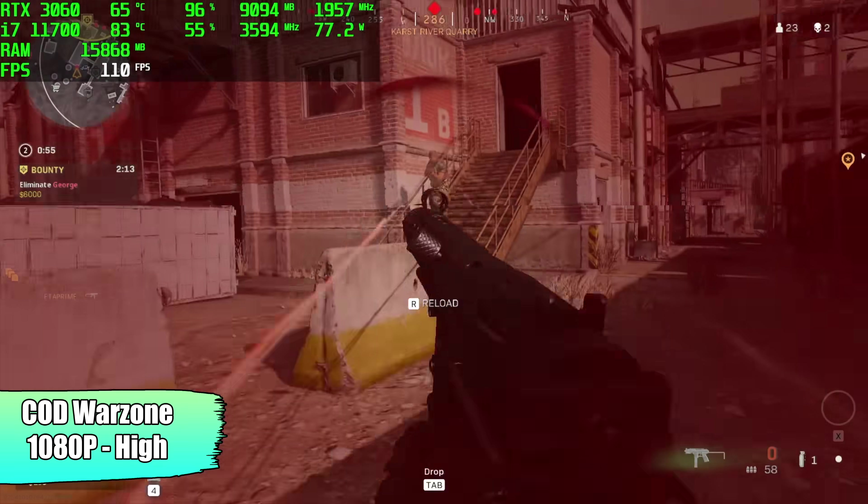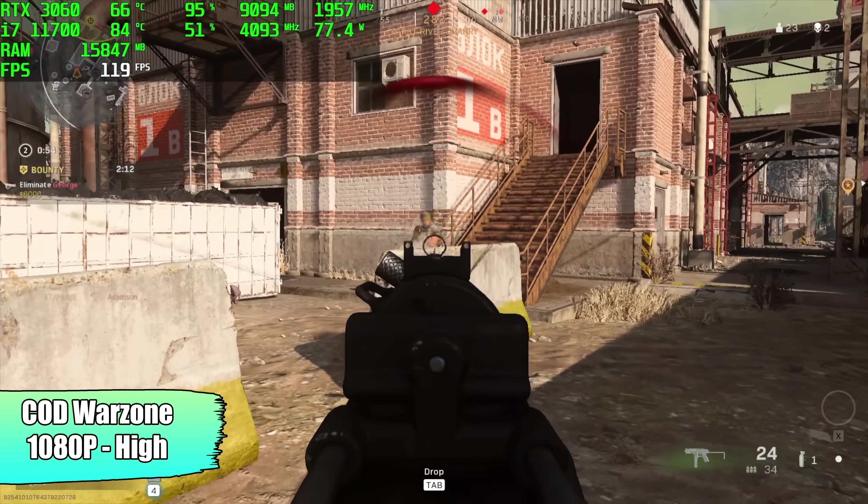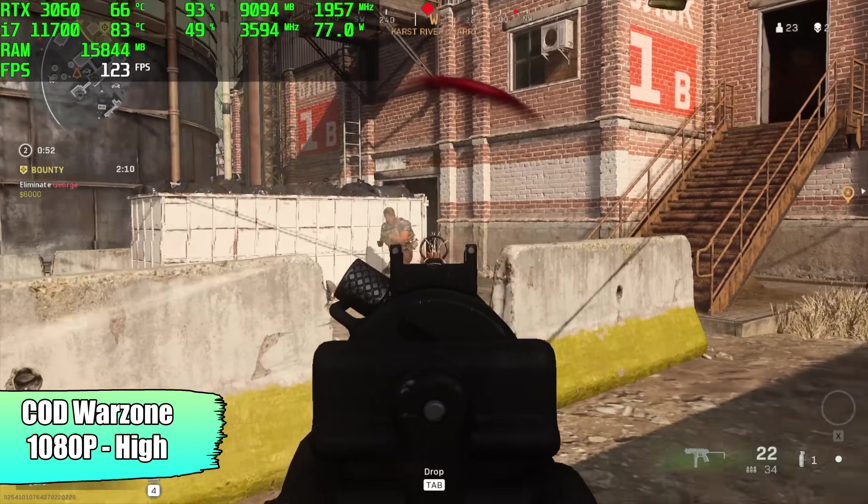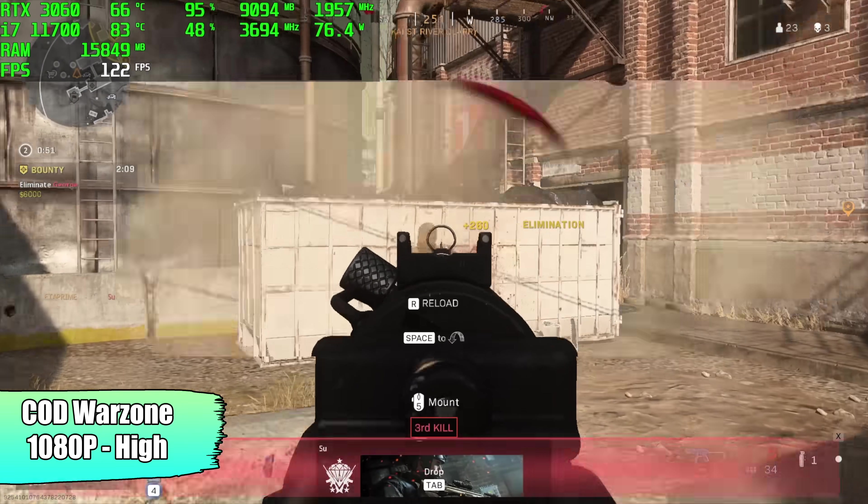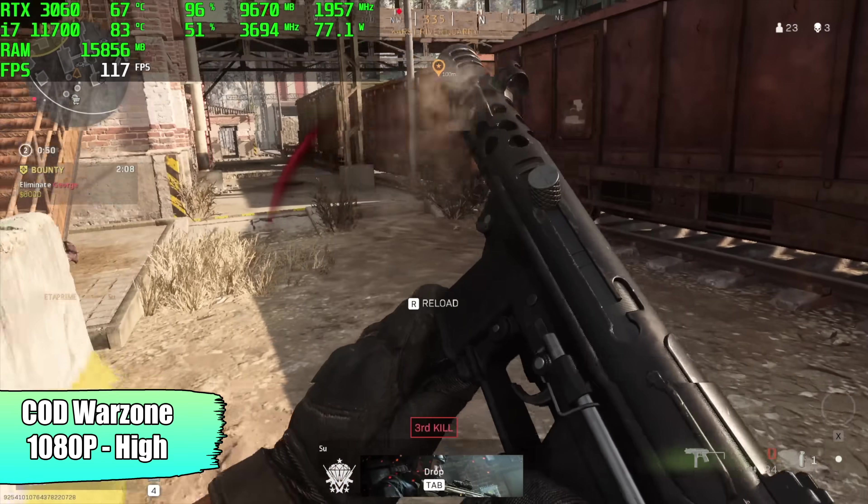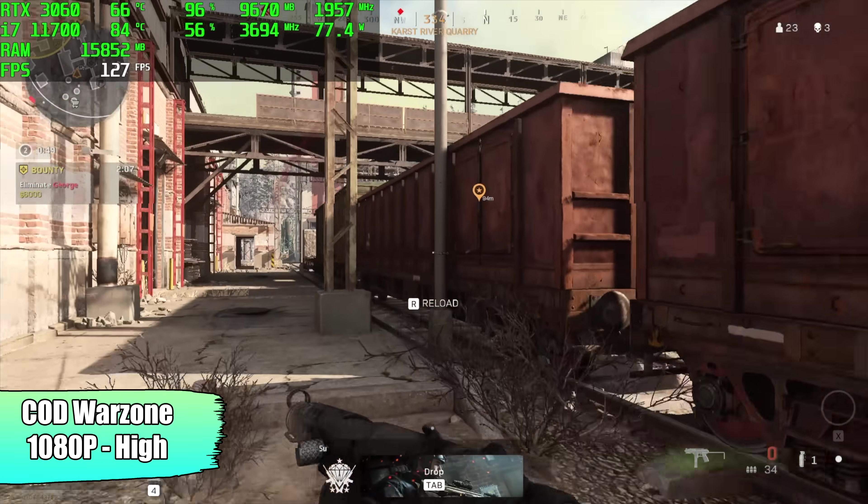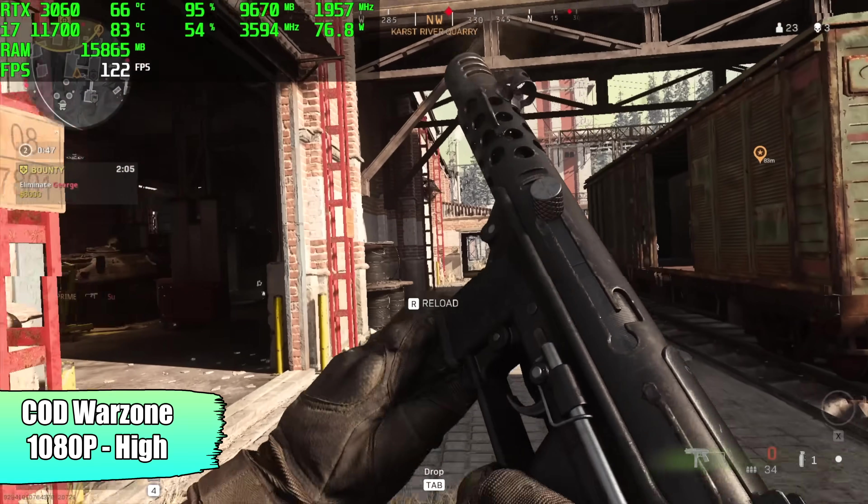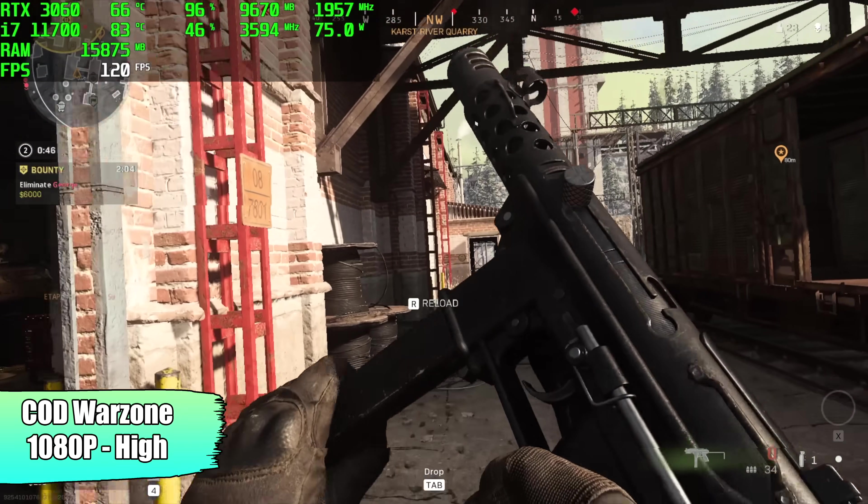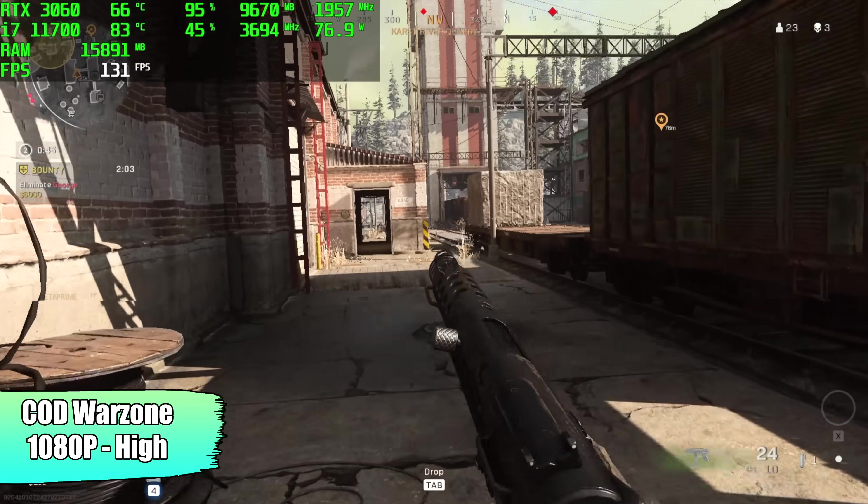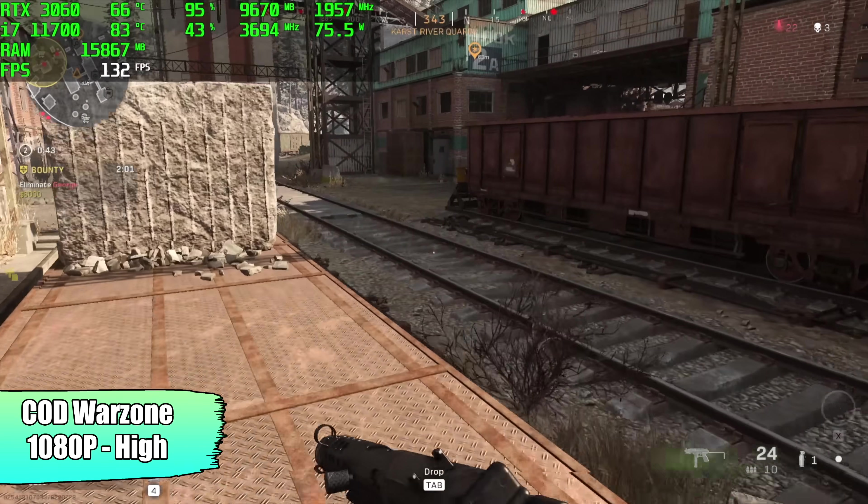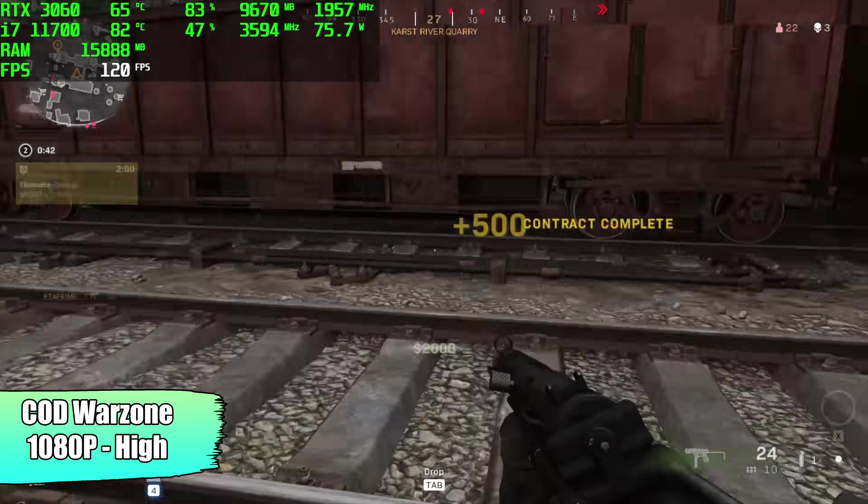Call of Duty Warzone, 1080p, high settings. We got an average of 108 FPS. Fully playable here. It's looking really good. And I did try this at 1440p. I got an average of 71. So this is definitely playable at 1440p, high settings.